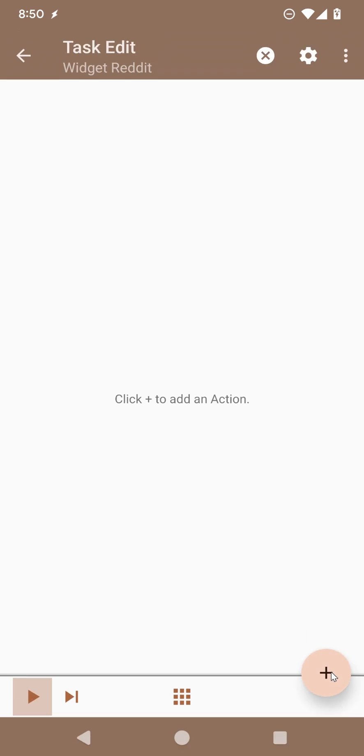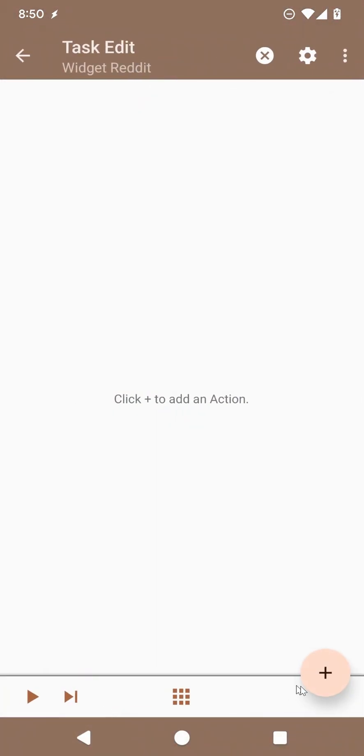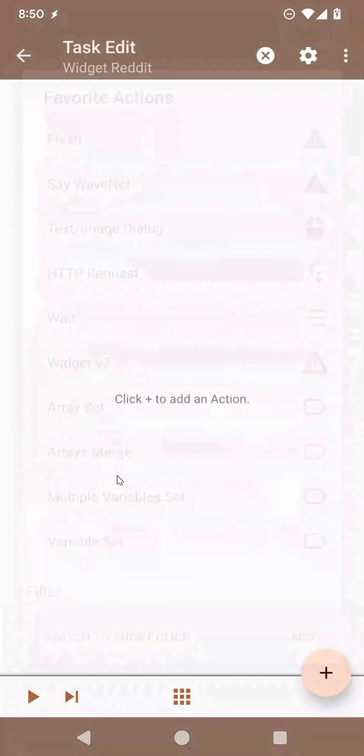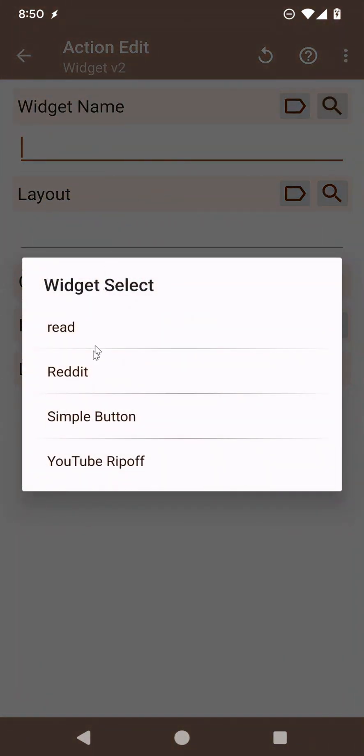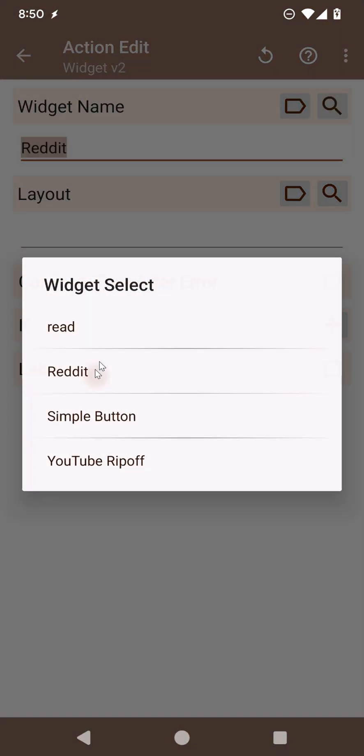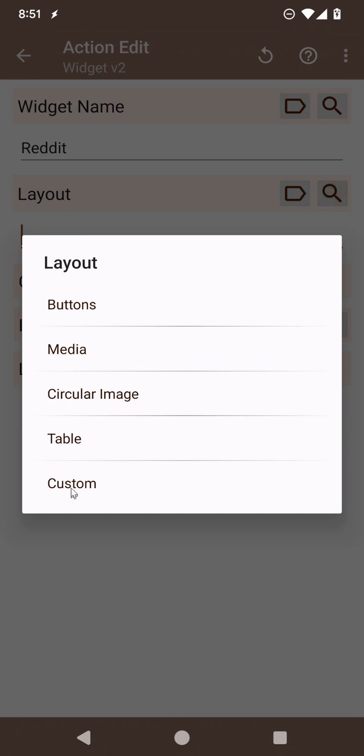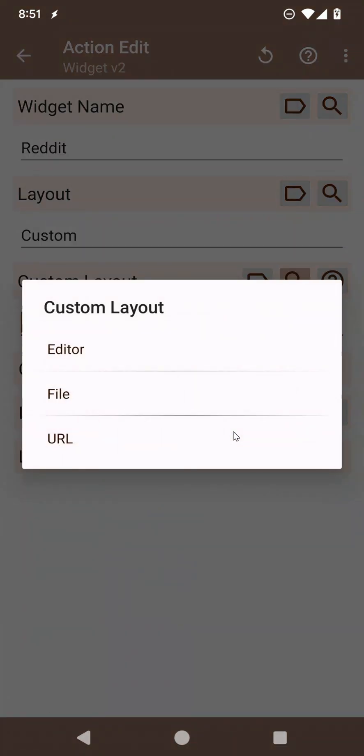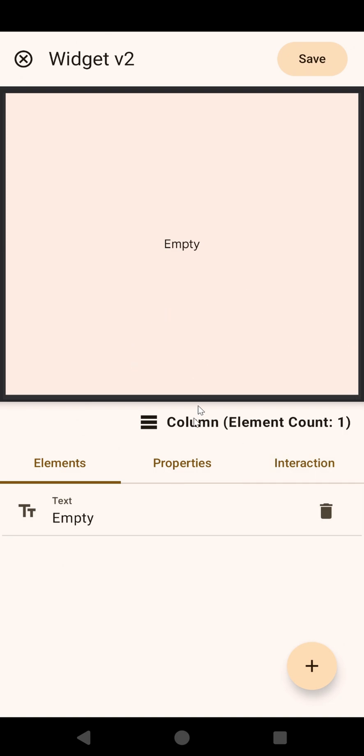You'll see just how easy it is to create a widget now. Use the Widget v2 action, select the widget you just created, select Custom Layout, and here use the magnifying glass to select Editor, and this is the new editor.